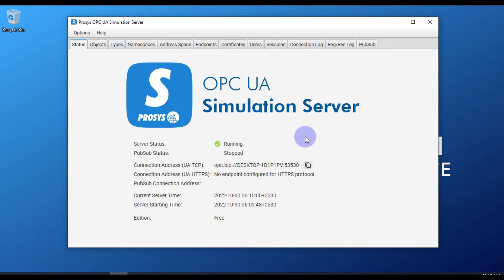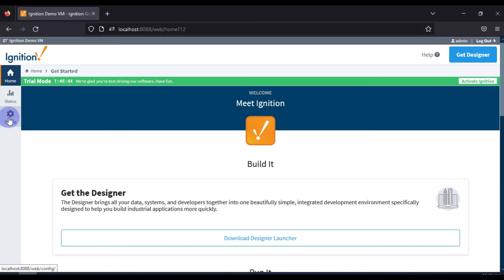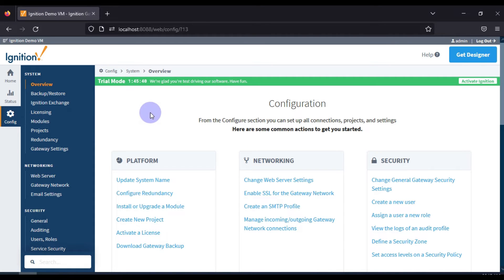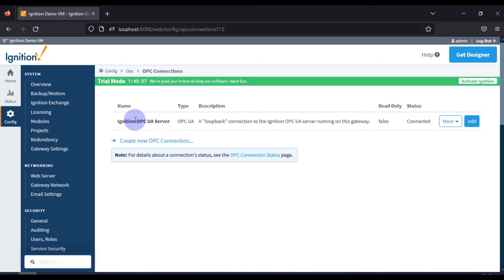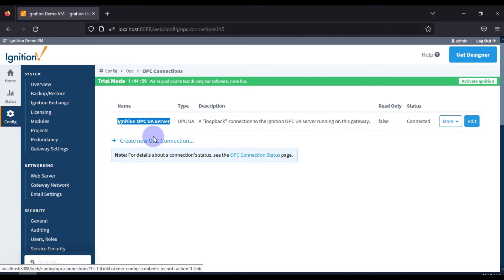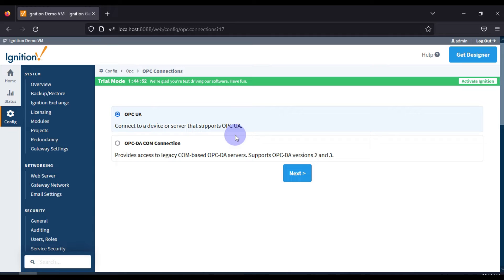First, we will go to our Ignition SCADA gateway home page, then go to the Config section to configure our OPC UA server. We will scroll down and go to OPC Client, then OPC Connection. You can see the built-in Ignition OPC UA server for loopback functionality. To communicate with an external OPC UA server, we will press 'Create New OPC Connection', select OPC UA, and press Next.